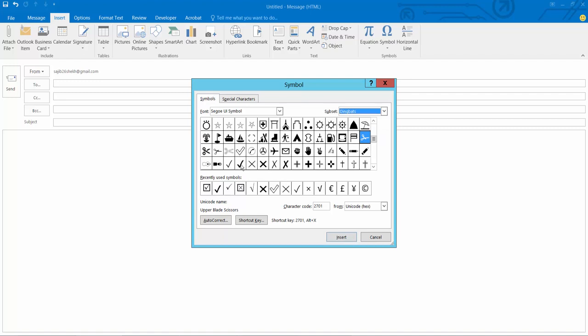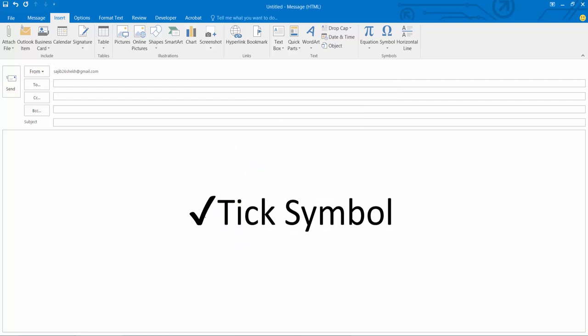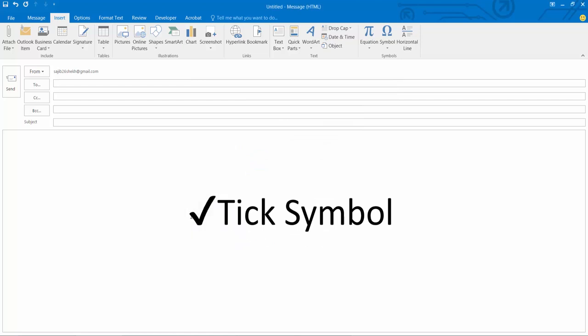There are three types of checkmark. I will add this checkmark. Now insert and close. The tick symbol is now inserted.